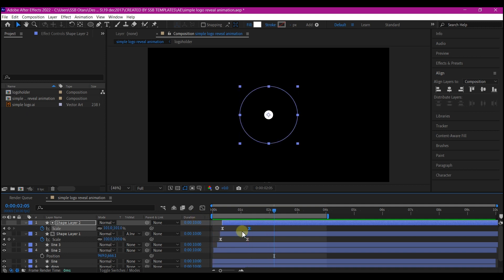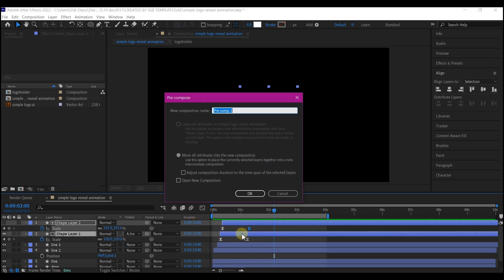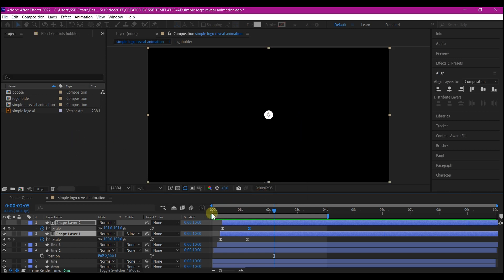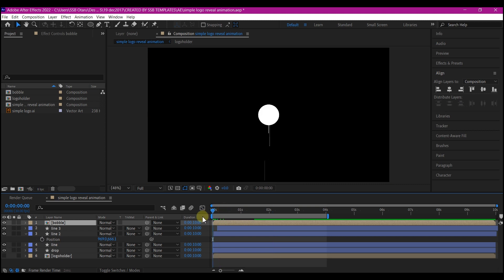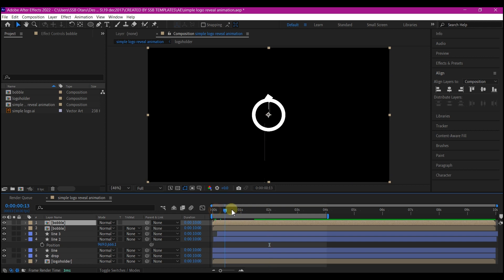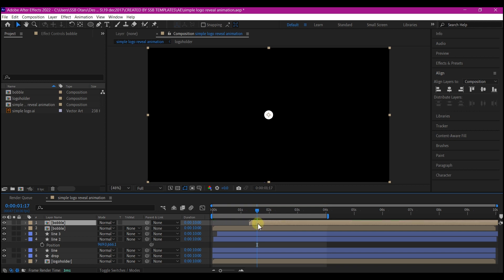Select both layers and pre-compose them, name it 'bubbles'. Make sure you move all attributes to the new composition and hit OK. Duplicate it again and offset it to the point where the drop hits the ground. Let's preview now and see.